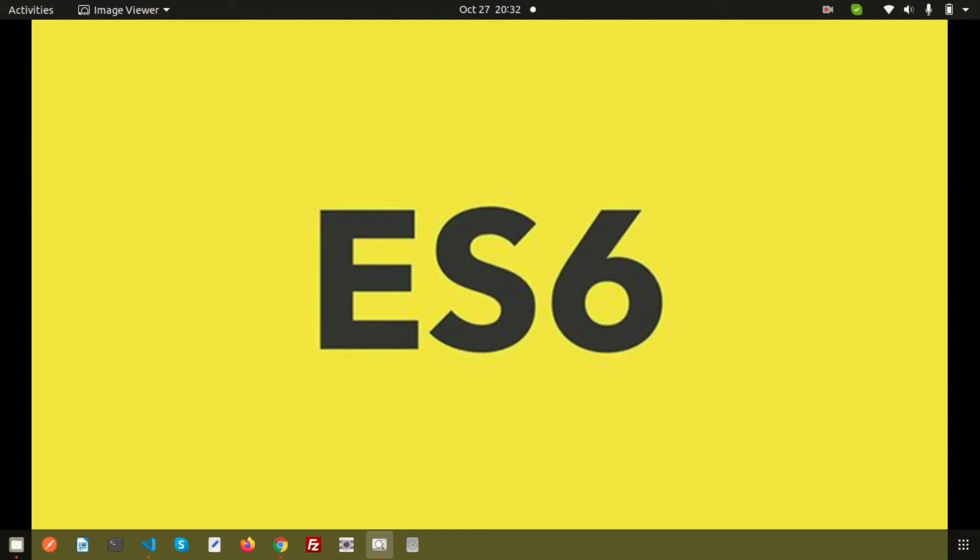Hi friends, welcome back to the new series. In this series, step by step, we'll learn about ECMAScript. This is a small introduction video where we'll discuss the basic things and I will show you some interaction part of ES6.